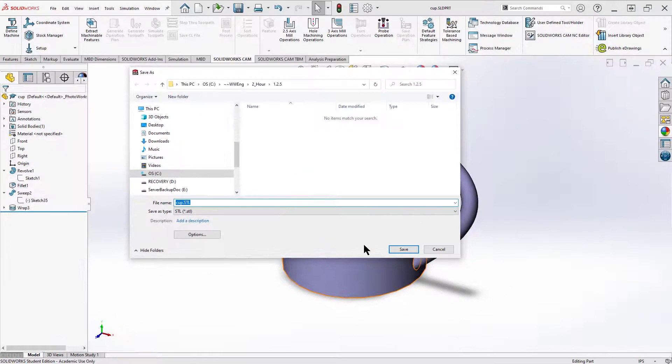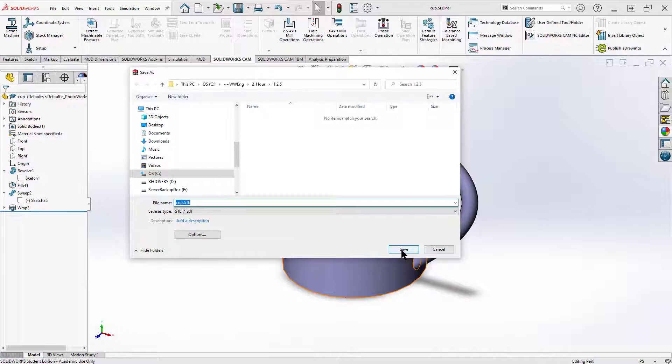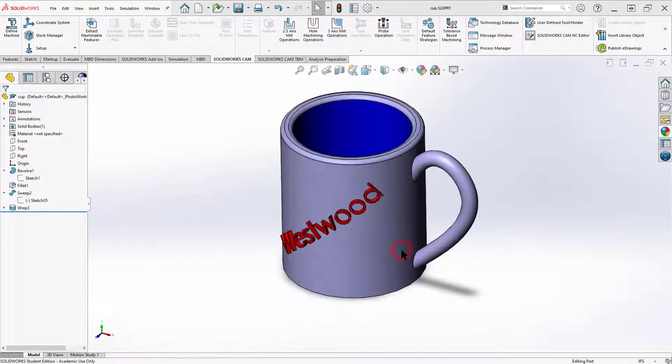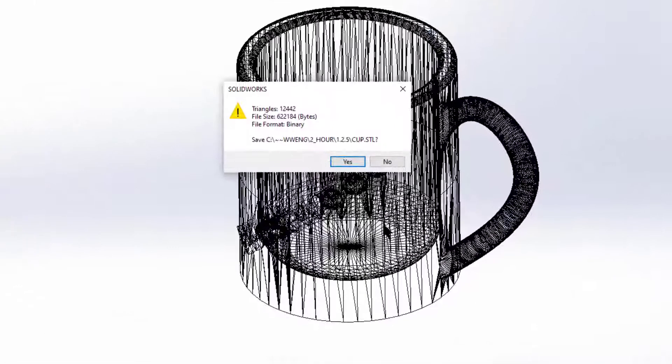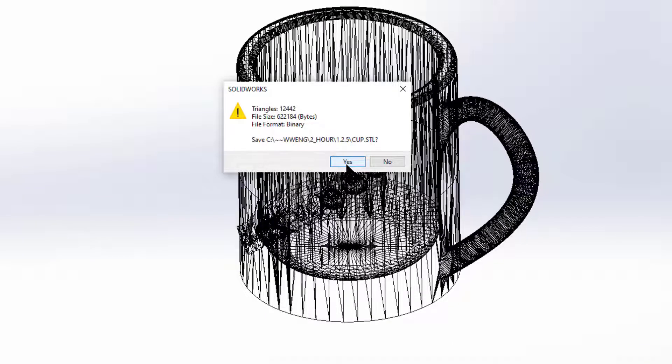You don't really have to change the options for our 3D printers. You can just go ahead and accept it. Leave the same name as cup.stl. There you go. I've just made my .stl, and I'll see a bunch of triangles appear.